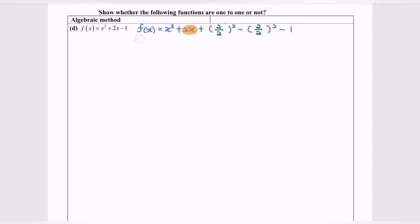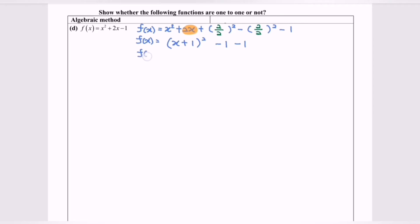So we will have f(x) = (x + 1)² − 1. Finally, f(x) = (x + 1)² − 2, which is the standard form.